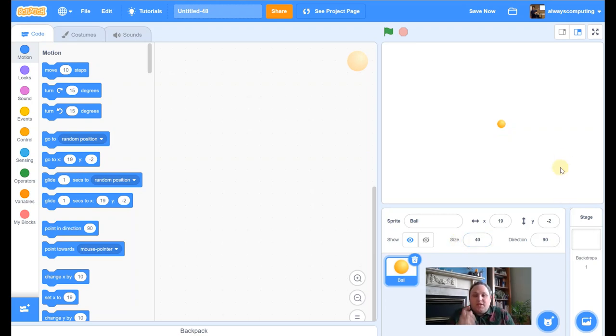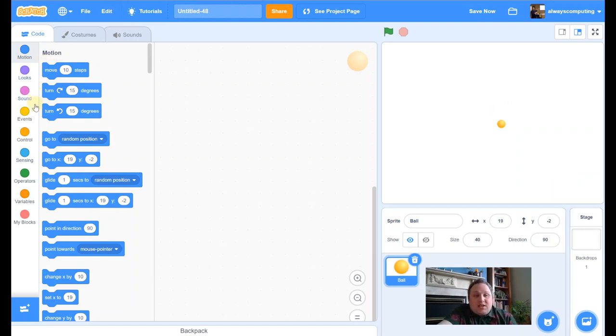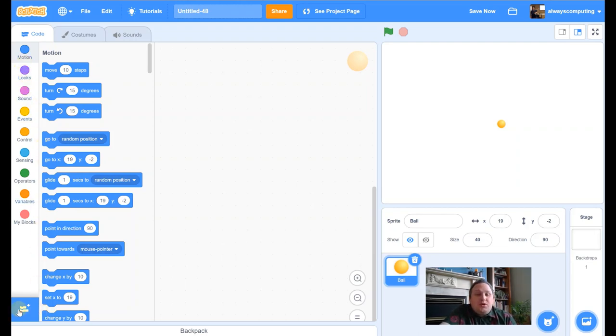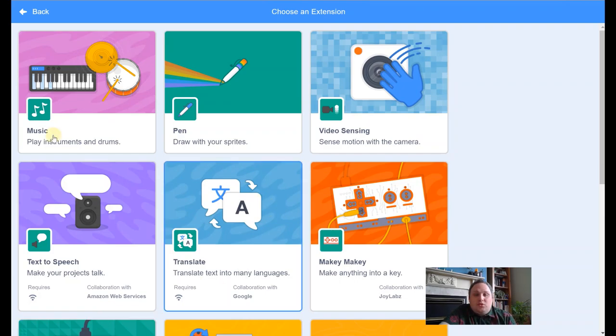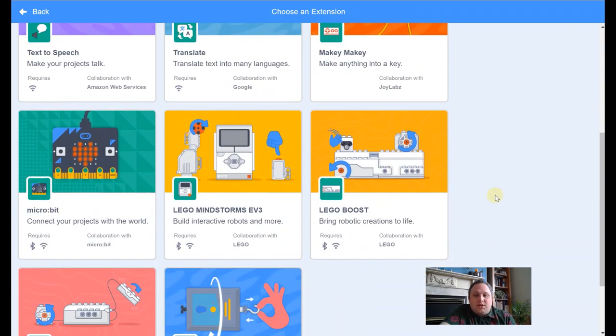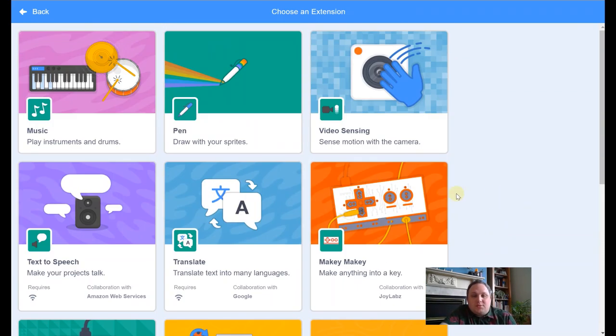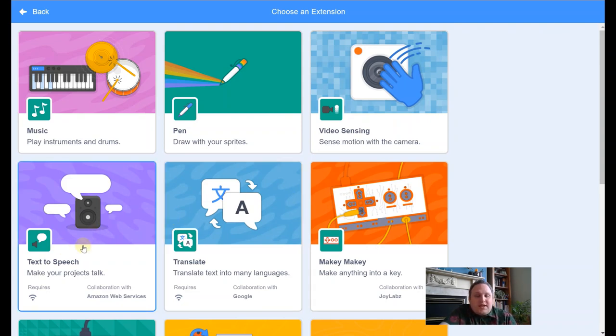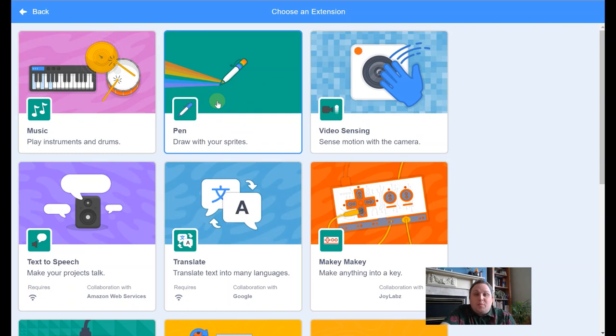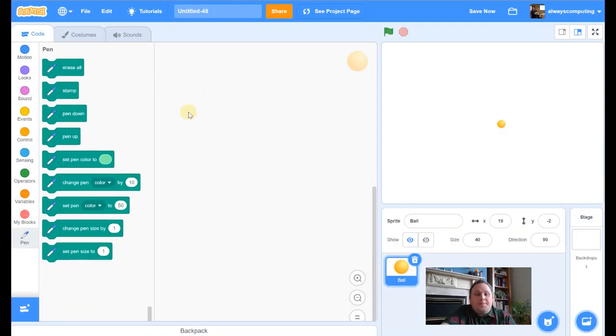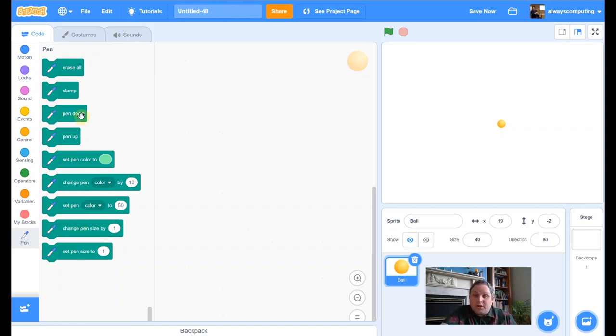Now for this project we're going to be using the pen tools. If you have a look down the side here, we don't have the pen tools at the moment, all we need to do is add them. If we click on add extension, you'll see there's loads in here. The text to speech ones are absolutely fab, but we're going to be using the pen ones. So I'm going to click on there, and you'll see now that down here I've got the pen, and then I've got lots of extra blocks.